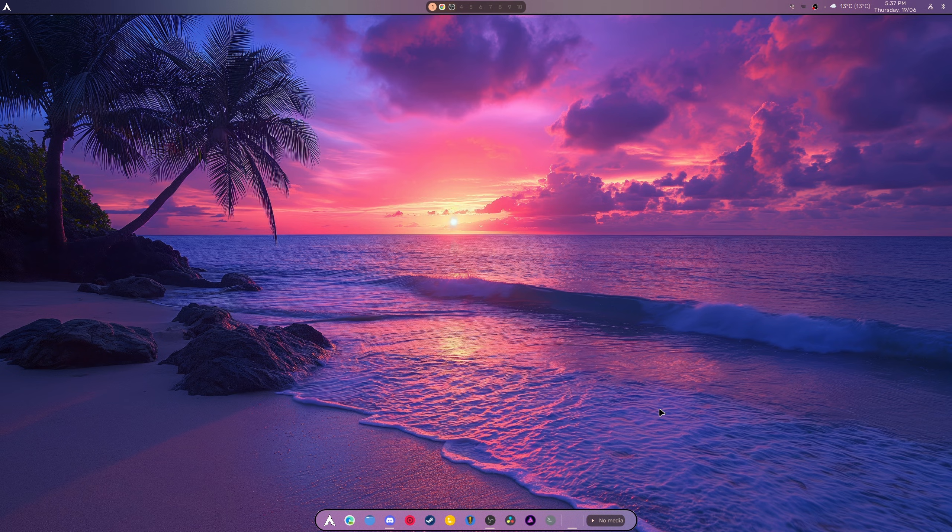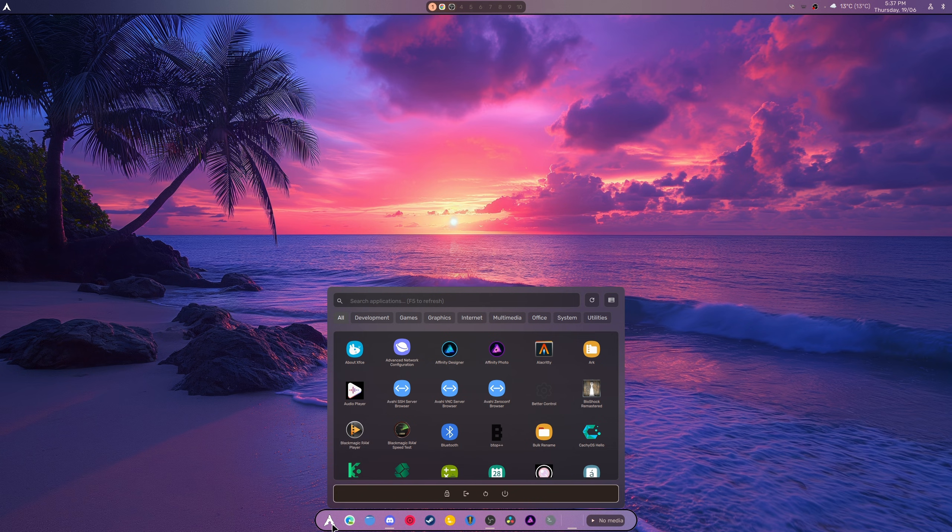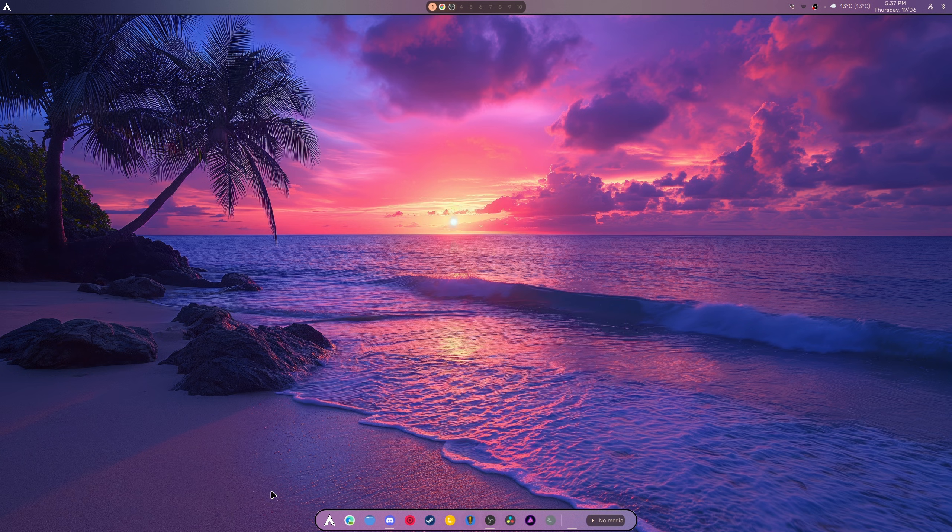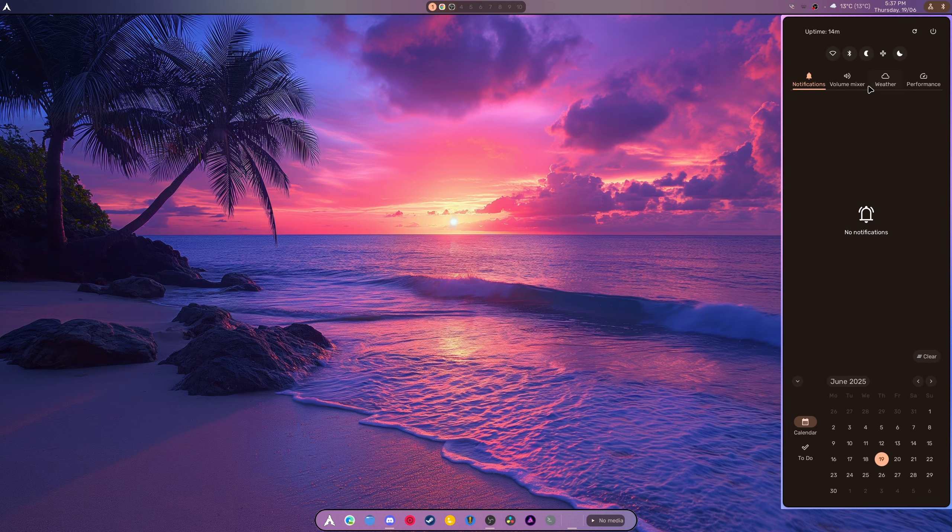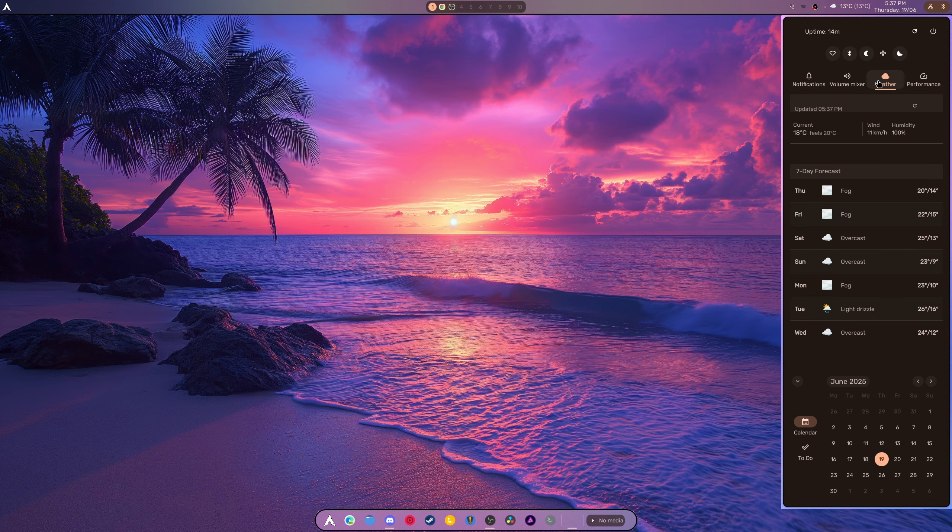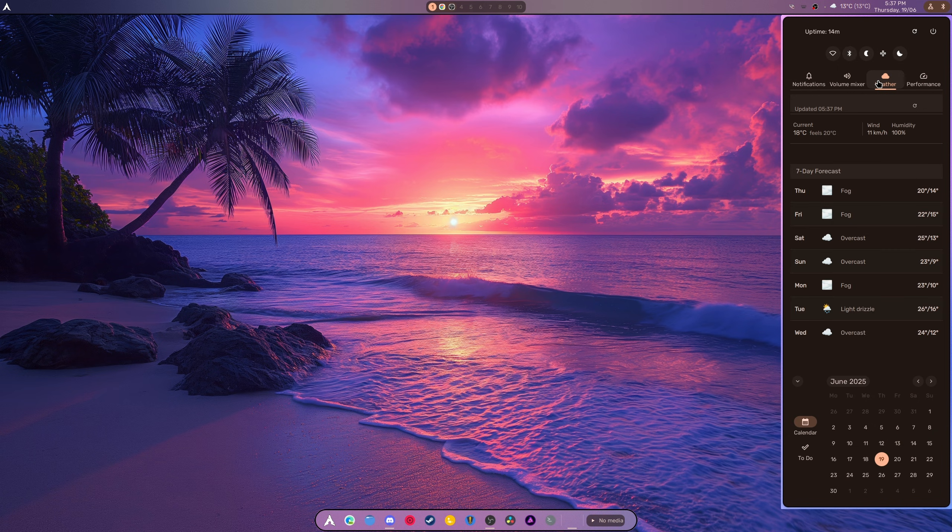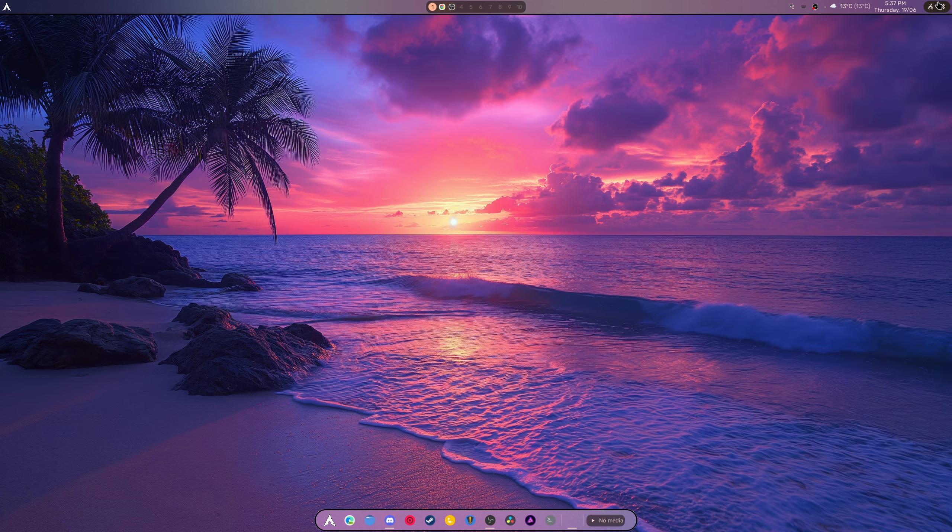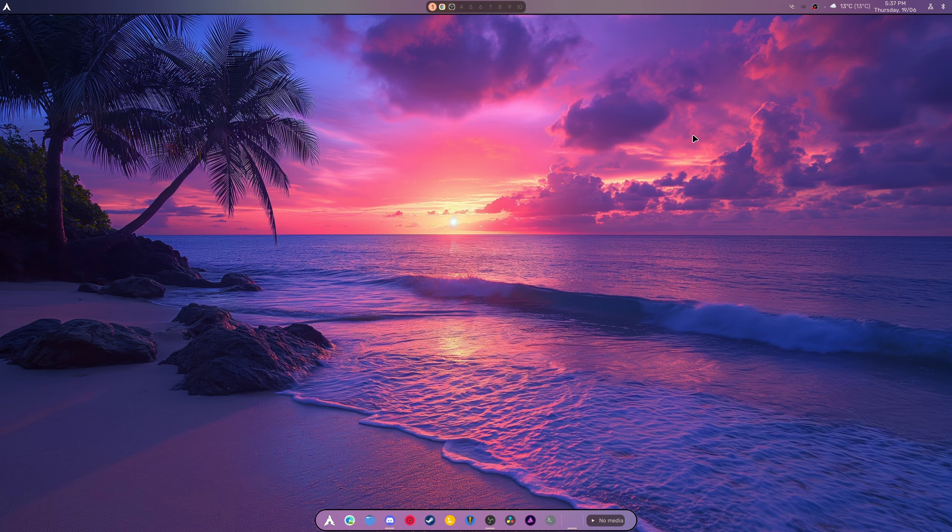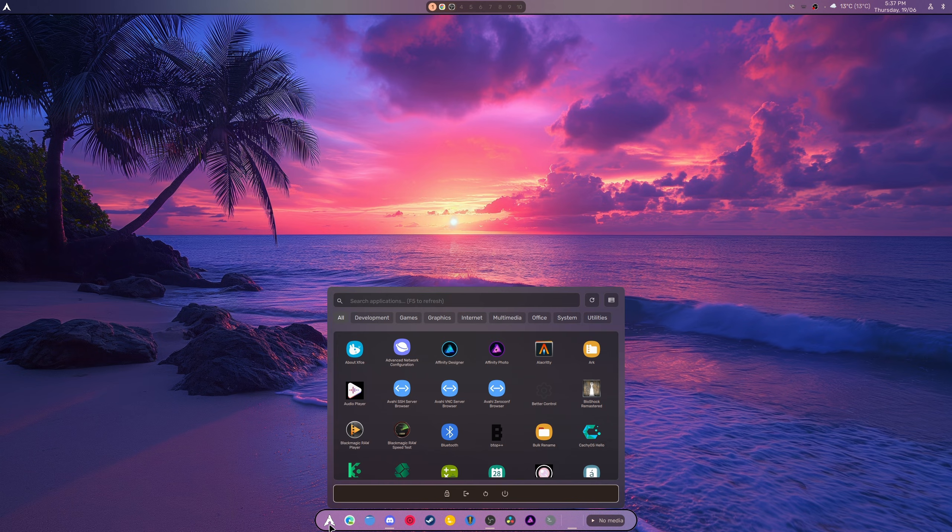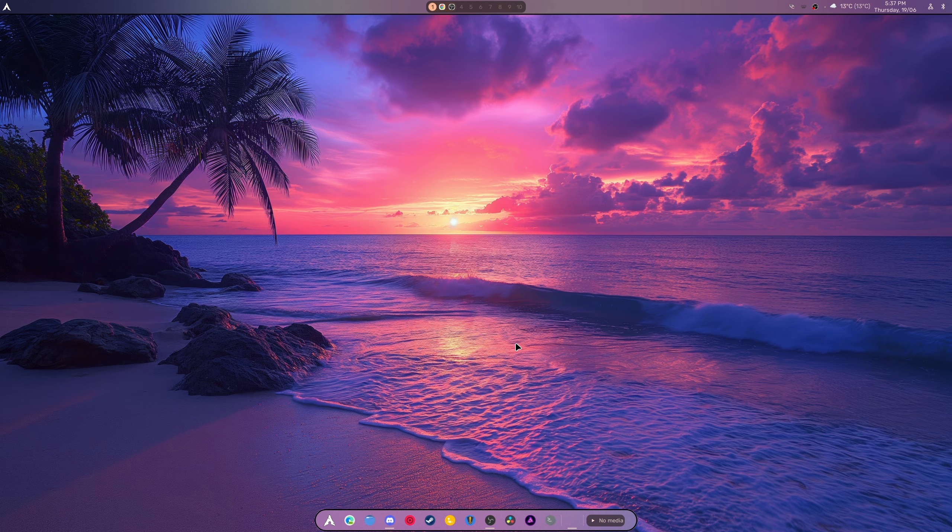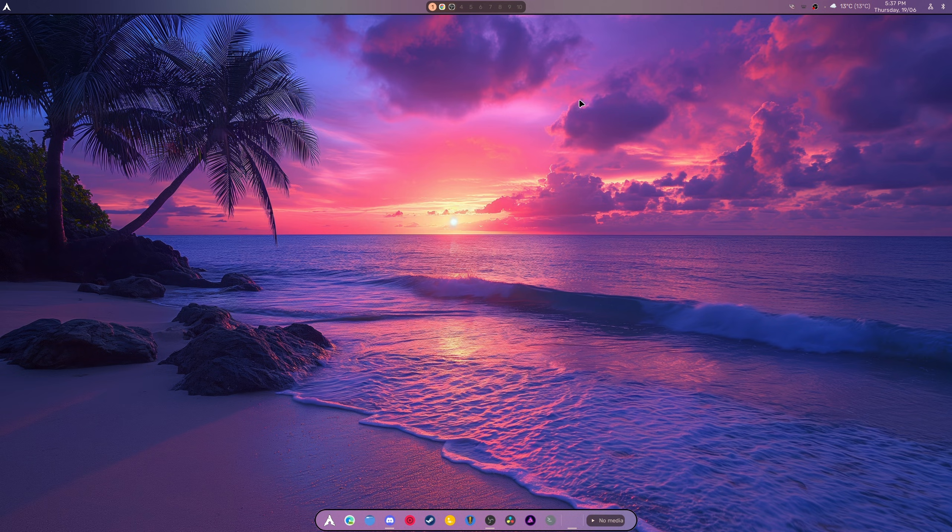What that means is this dock is made in Quickshell. This panel is made in Quickshell. That clock, that weather, this sidebar, all of it is one connected thing and it just allows you to be ridiculously modular with everything you do. It takes up less RAM than it normally would. It's fast, it's efficient, and it's optimized. And that's what you want.